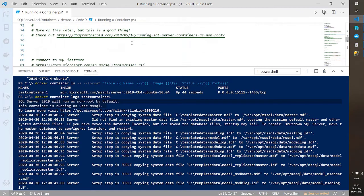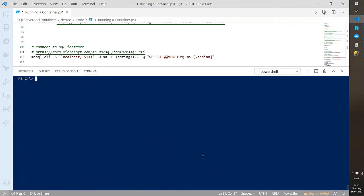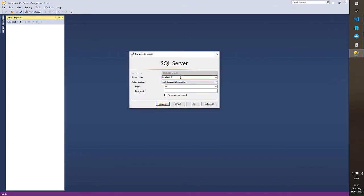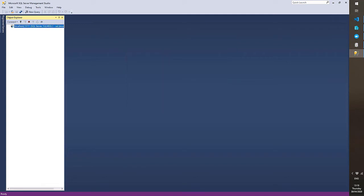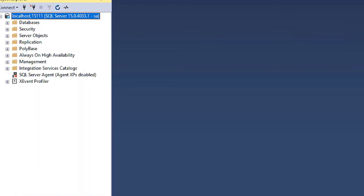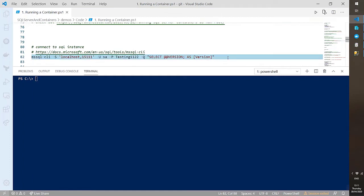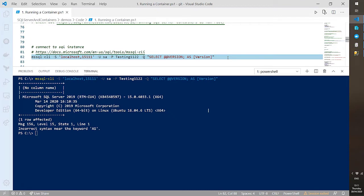Let's connect to our SQL instance. I can grab Management Studio, connect on port 15111, and I'm into my instance of SQL Server. I can also use the mssql-cli — like sqlcmd on steroids with really nice formatted output. Executing a version query confirms I'm running SQL Server 2019 CU4 in my container.